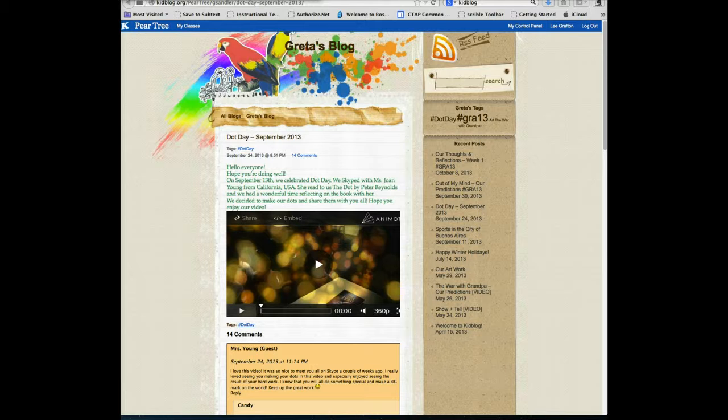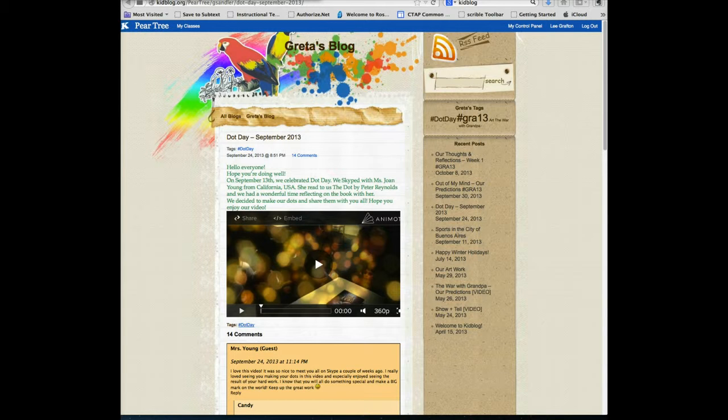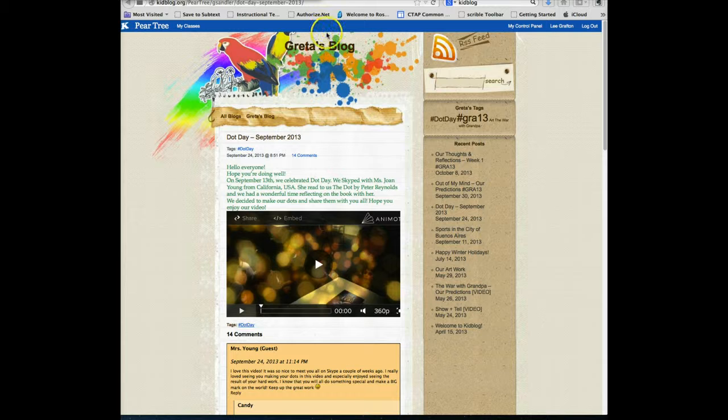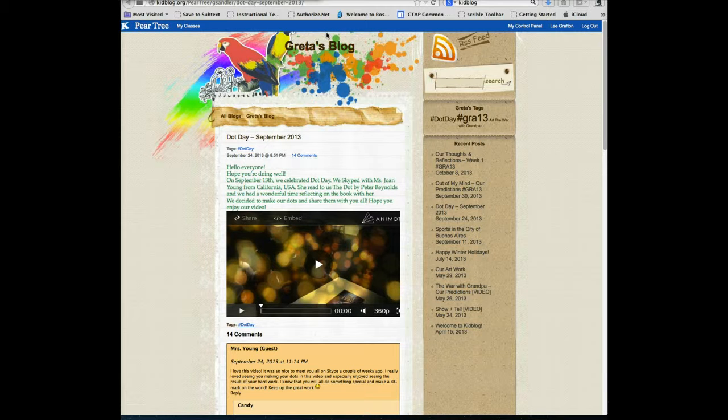One thing I really like about KidBlog is the fact that the students can add multimedia and even videos to their blogs. So this makes KidBlog a good tool to use if you want students to create video blogs, generally known as Vlogs.